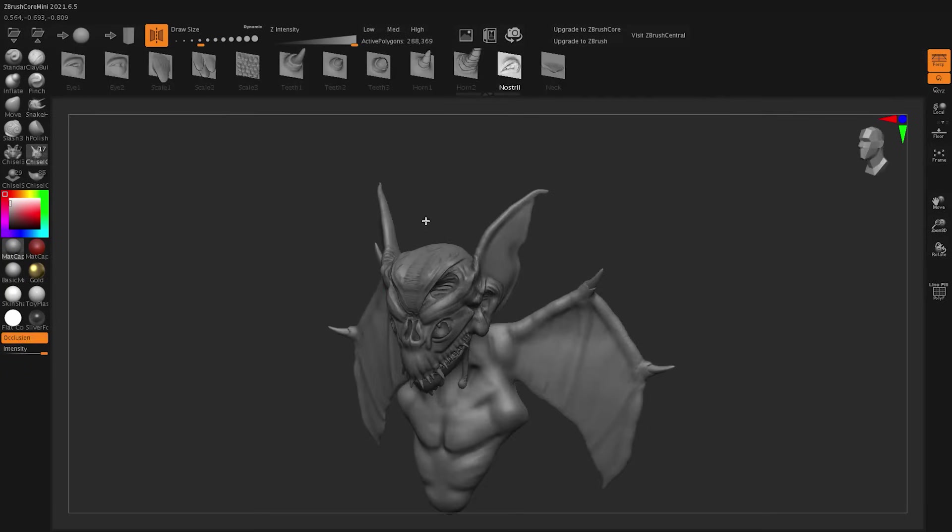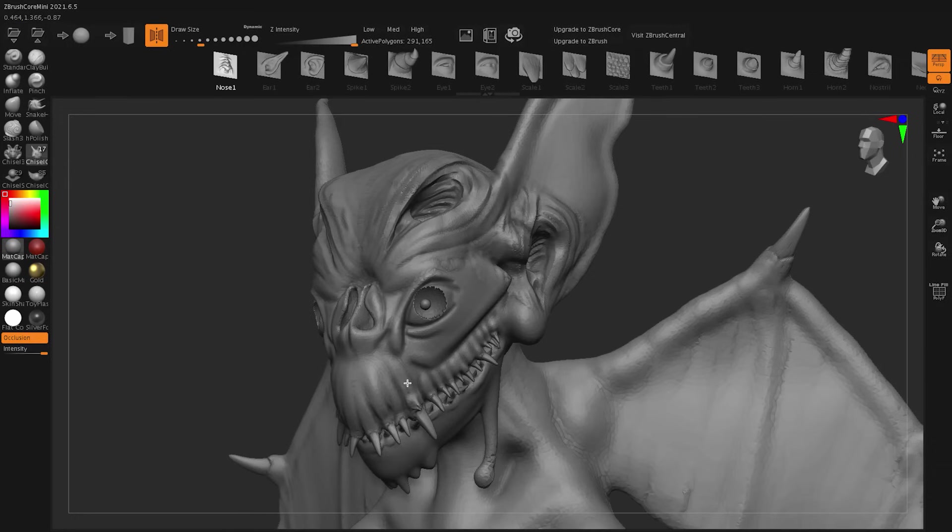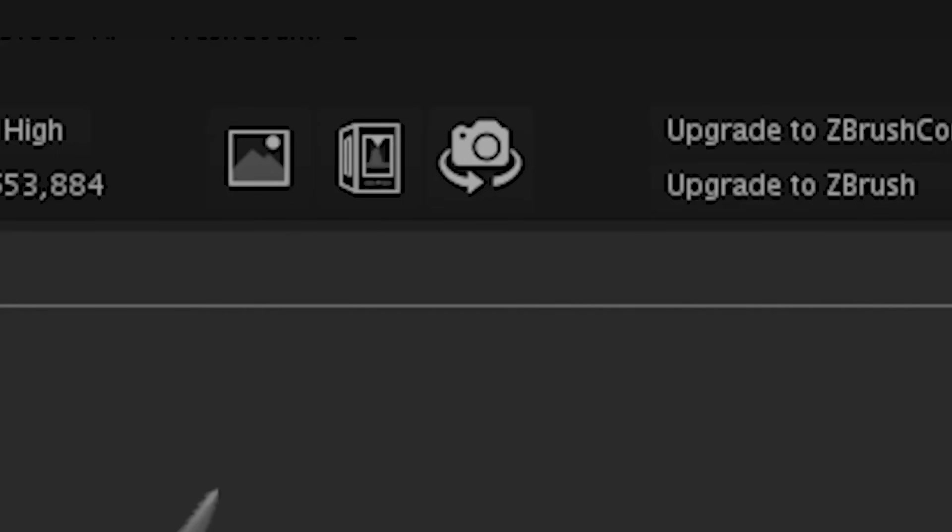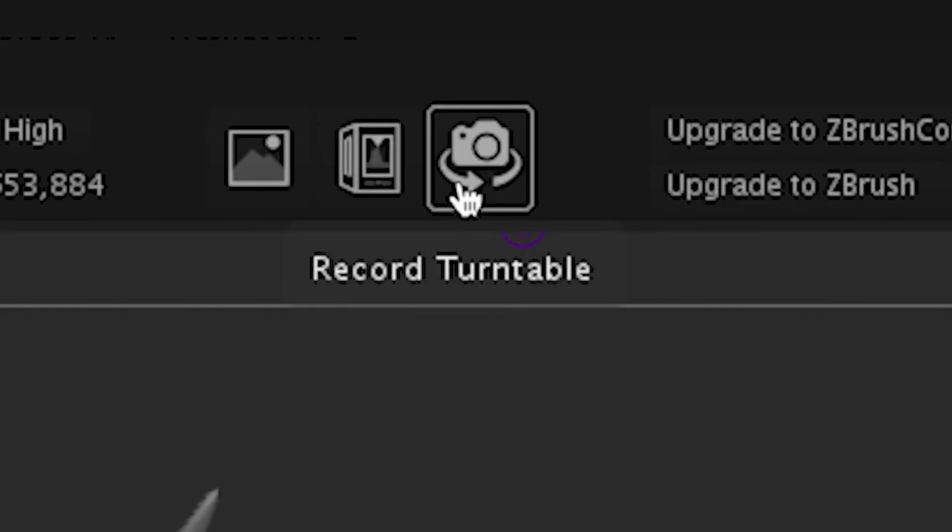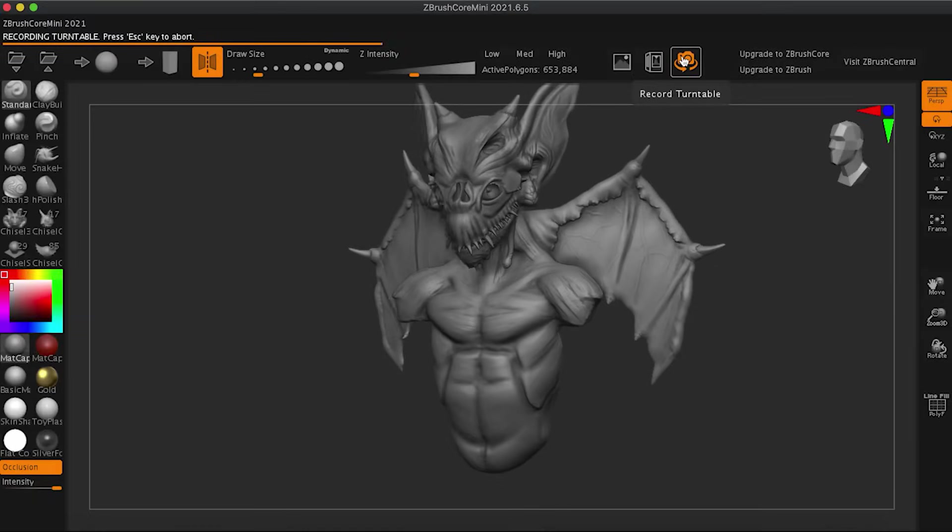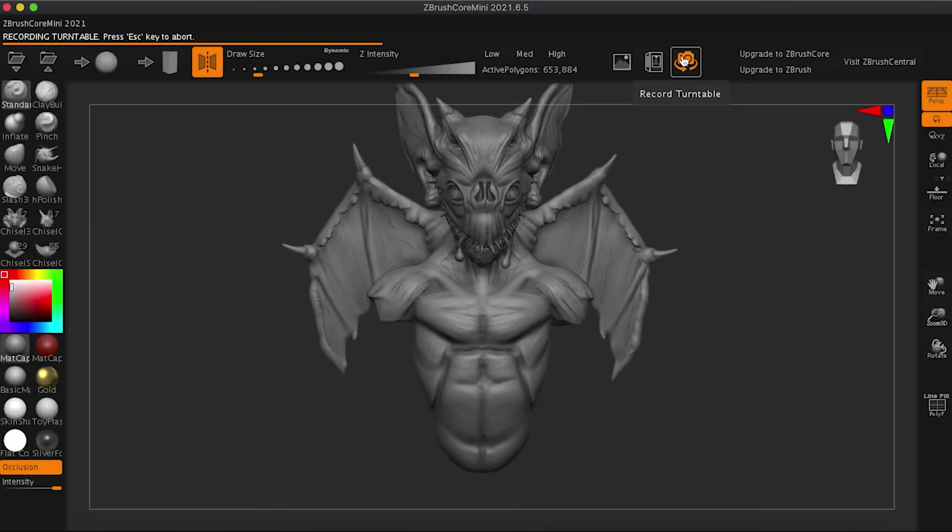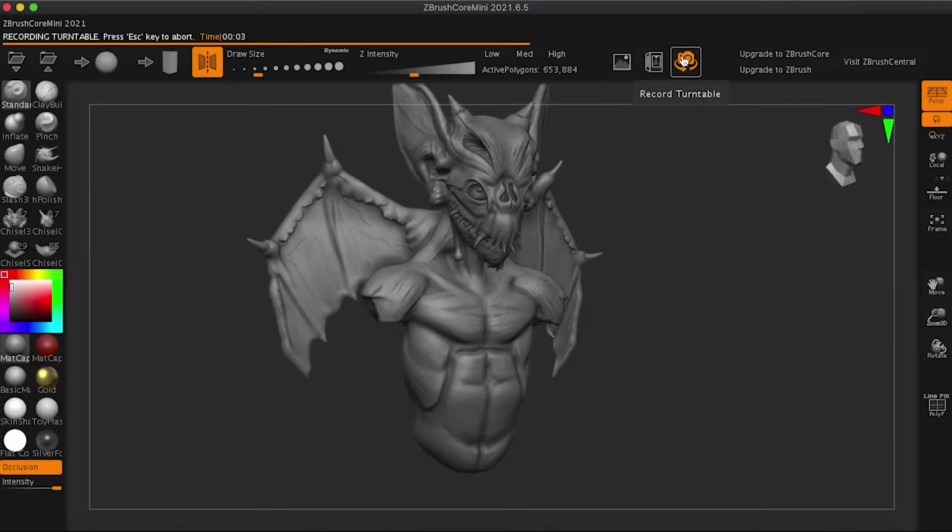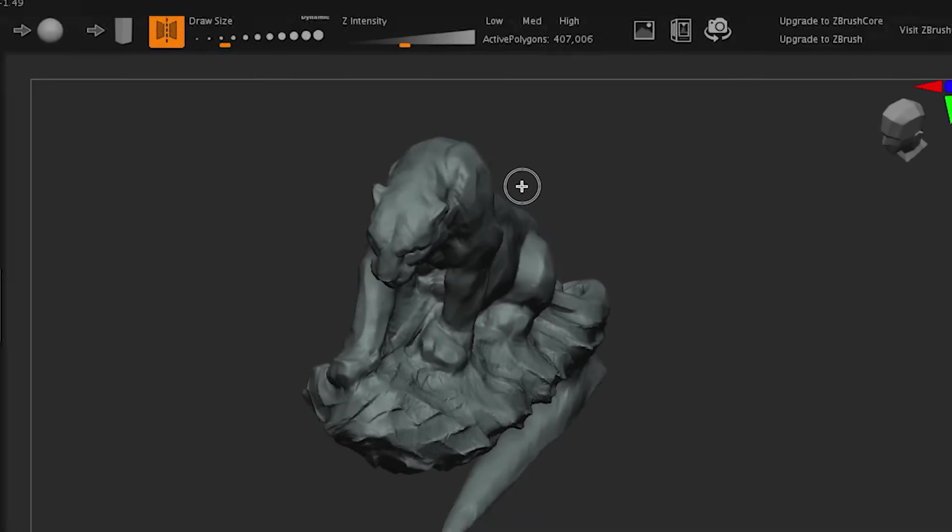Core Mini, on the other hand, was completely free. It offered just the basics, like symmetry, a few brushes, and enough resolution to get familiar with the digital sculpting process, without the upfront cost or complexity.